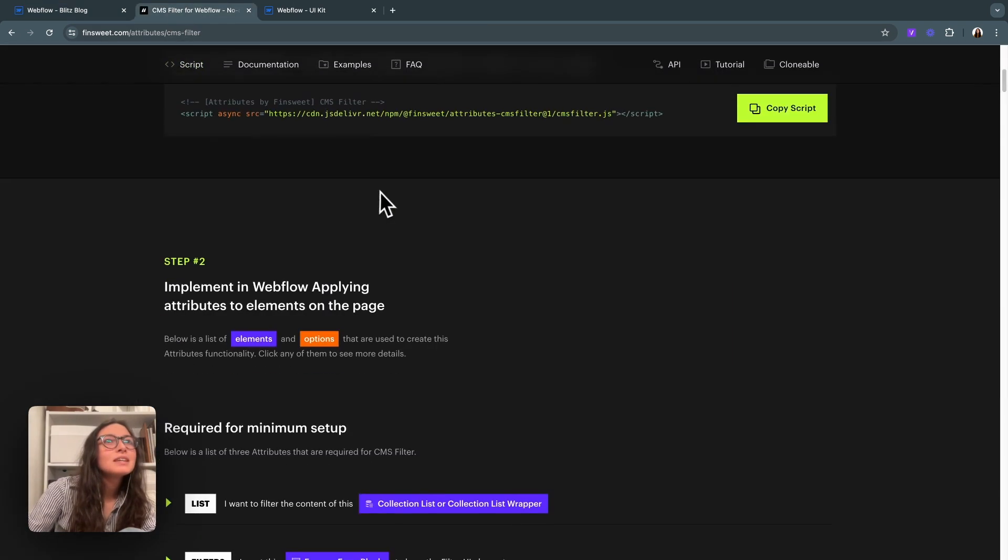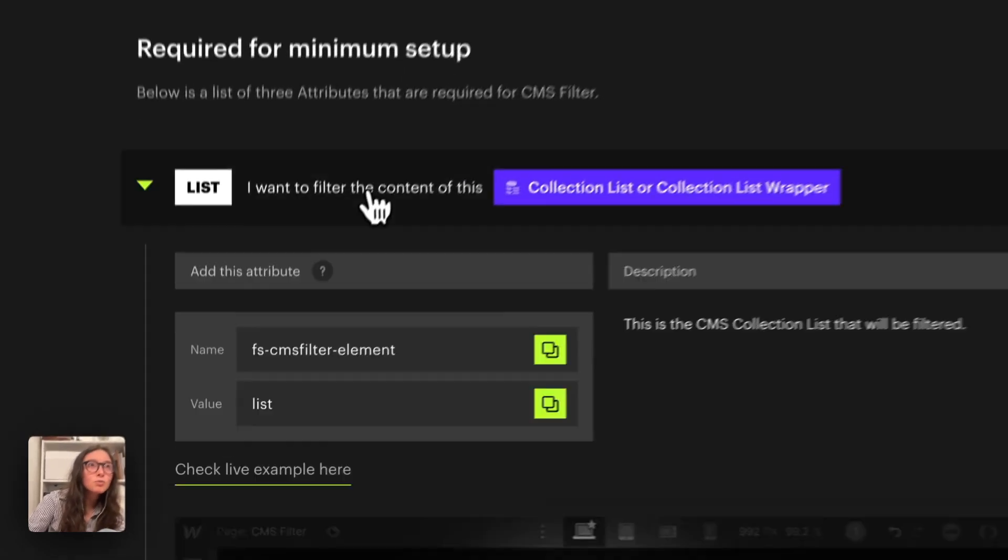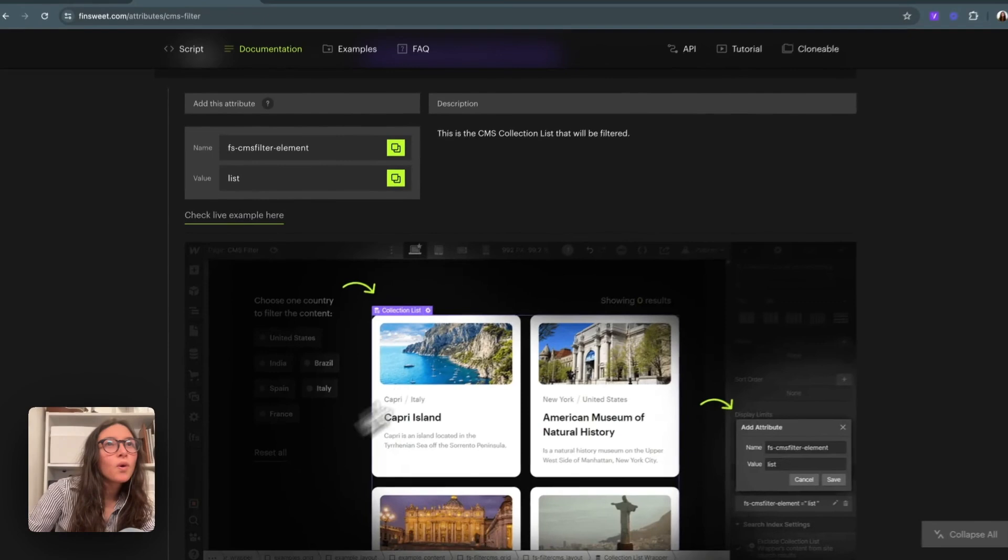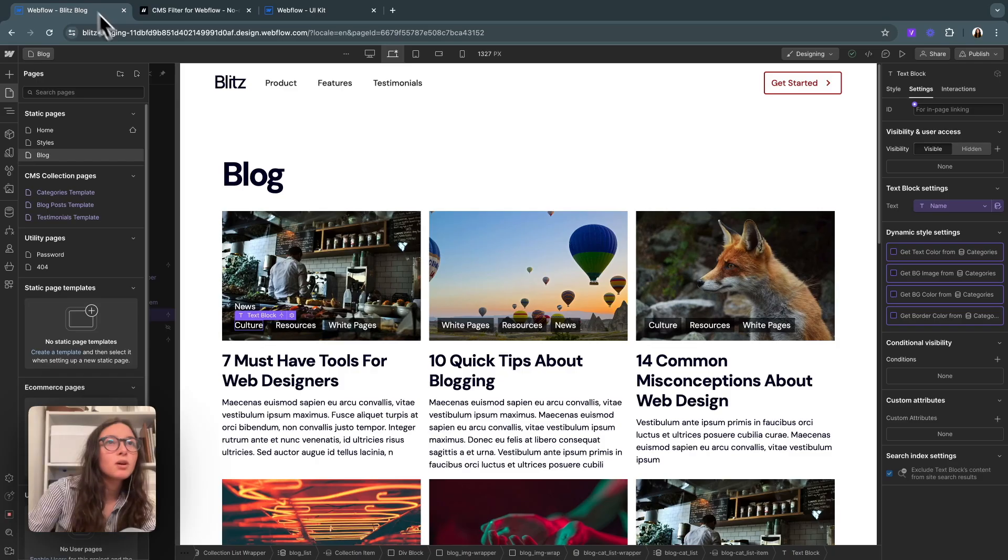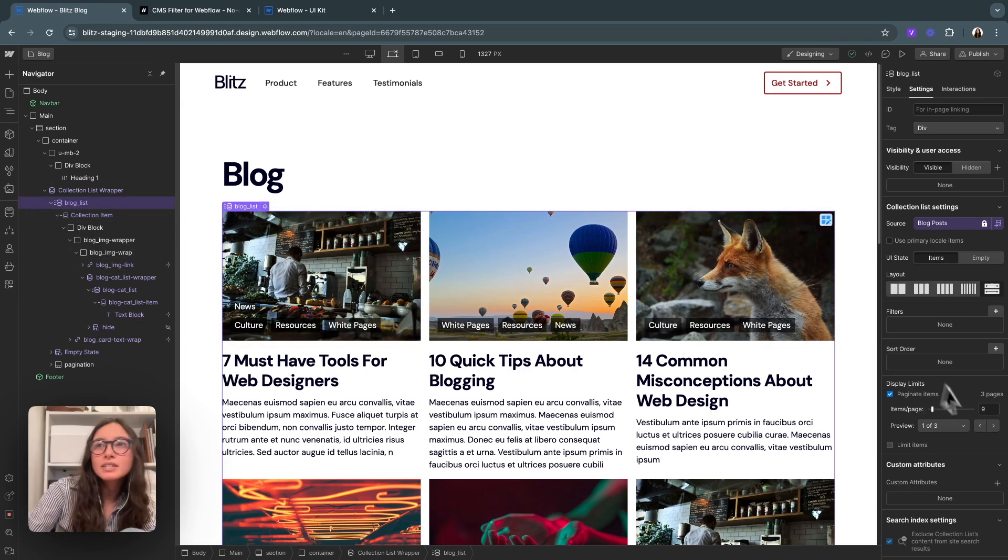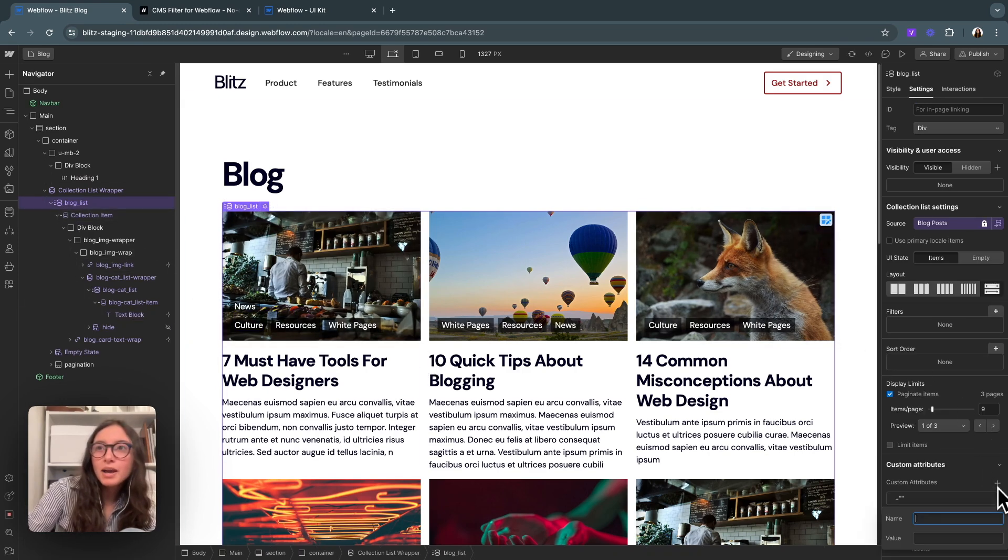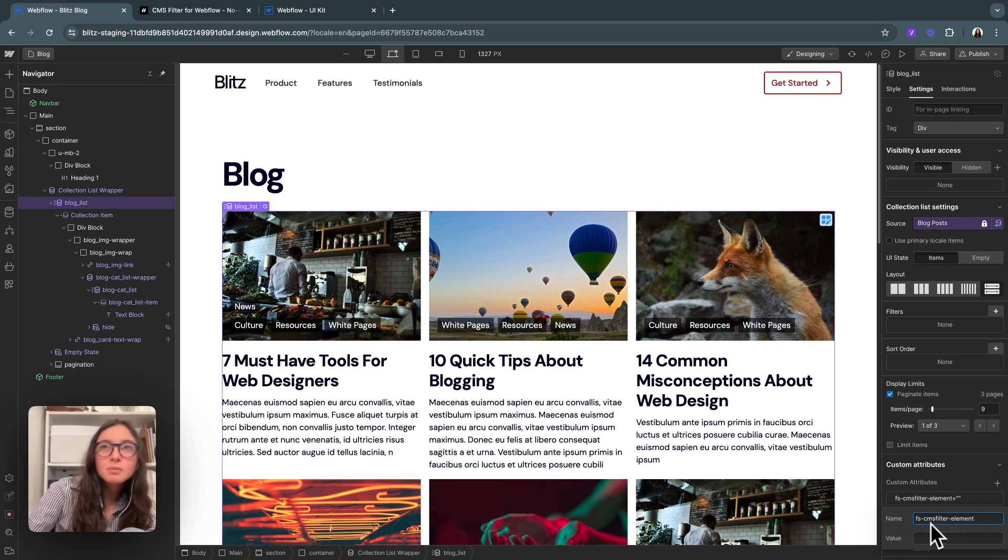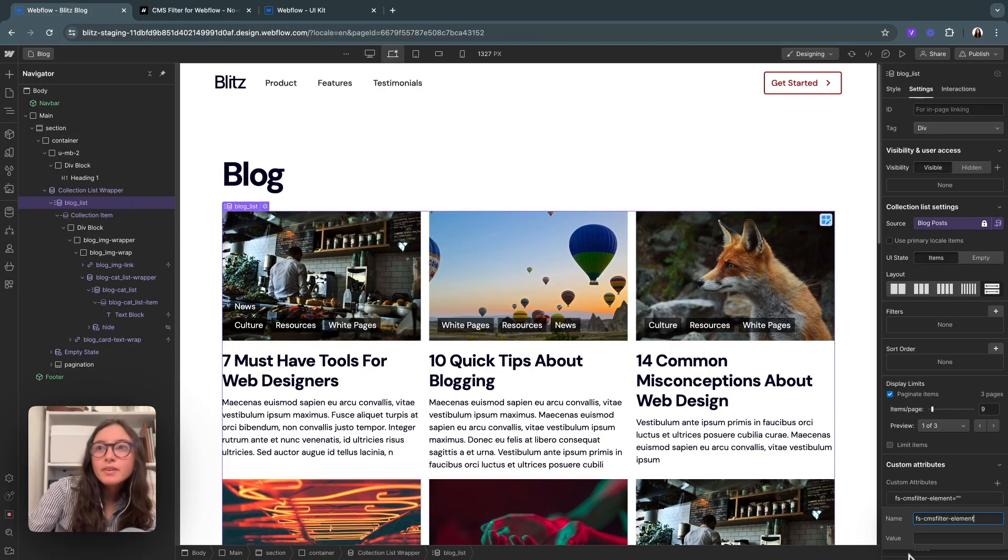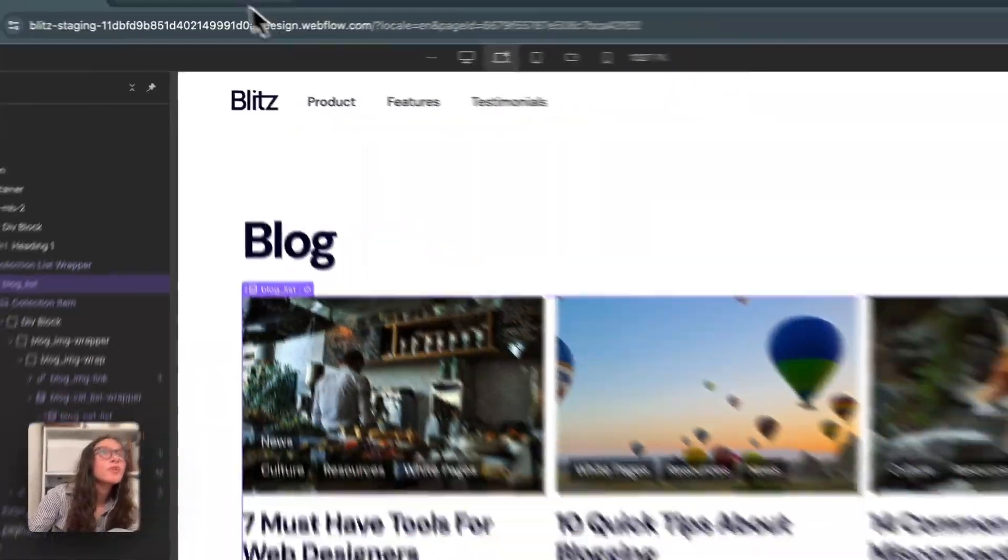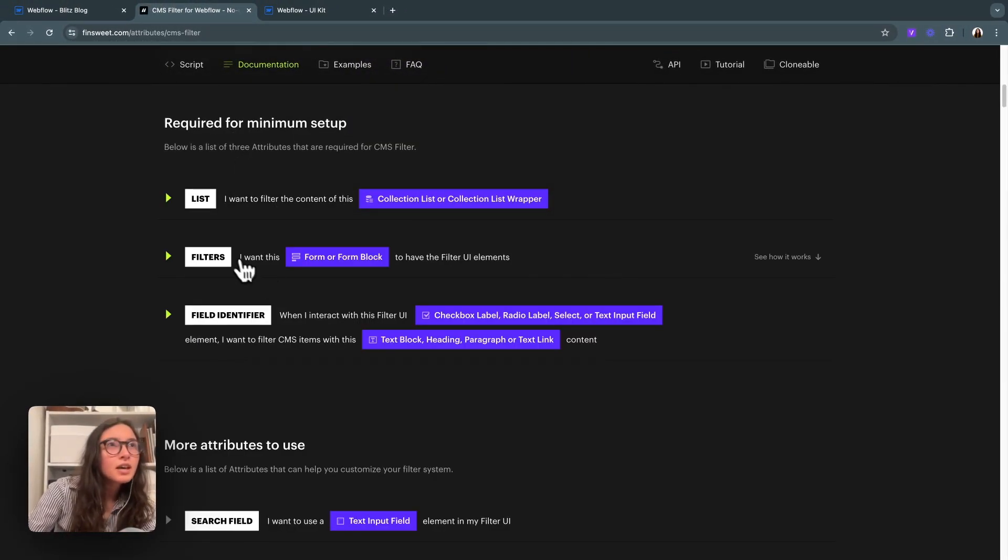The next step is to add some attributes to a few different things. The first thing we'll want to do is a list attribute. We'll want to add this to the collection list that we are filtering. So that would be our blog list. I'll click on this, make sure that this one is selected, go into custom attributes. The name is FSCMS filter element, and then I'll copy the value and drop the value in as well.